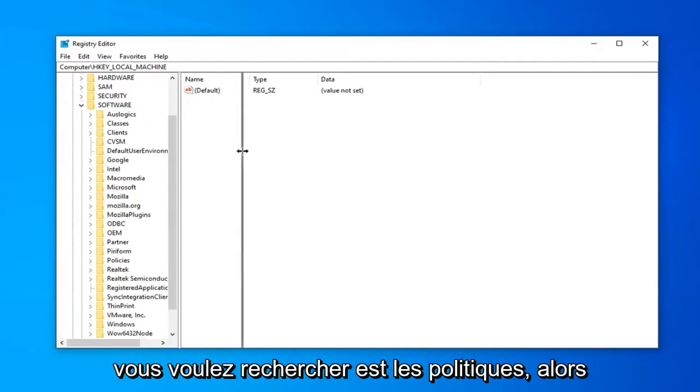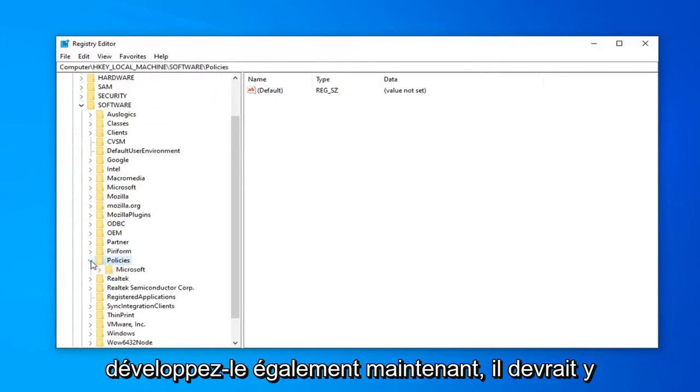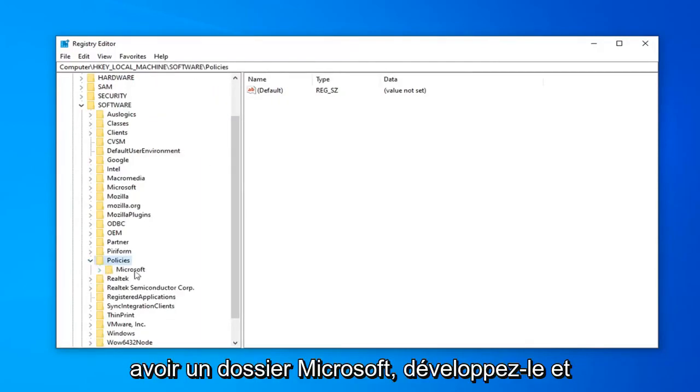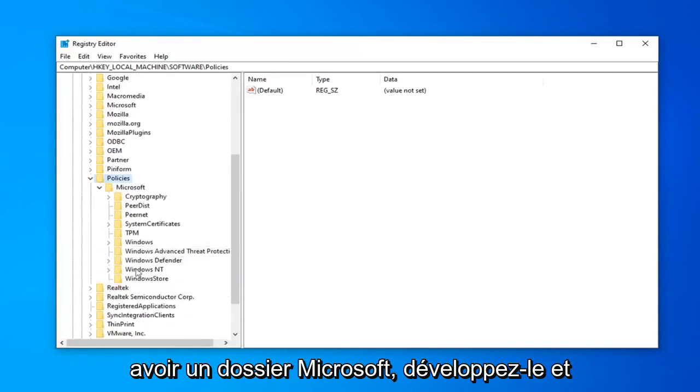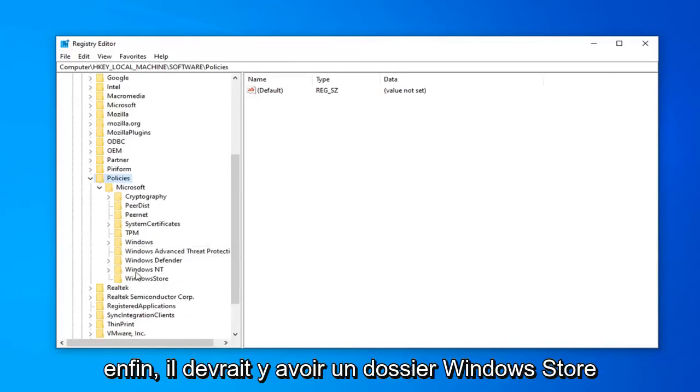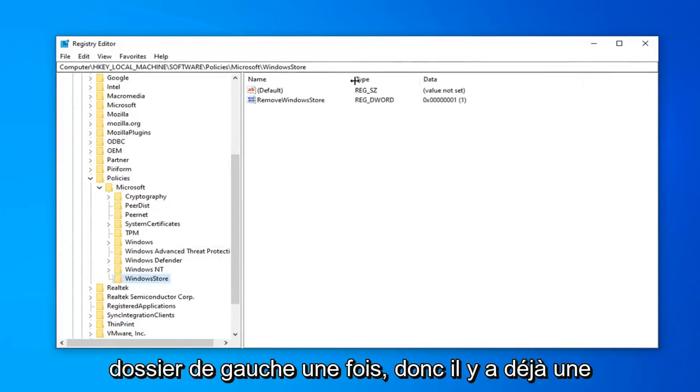Next one you want to look for is Policies. So expand that one as well. Now there should be a Microsoft folder. Expand that. And finally, there should be a Windows Store folder in here. So just left-click on that folder one time.